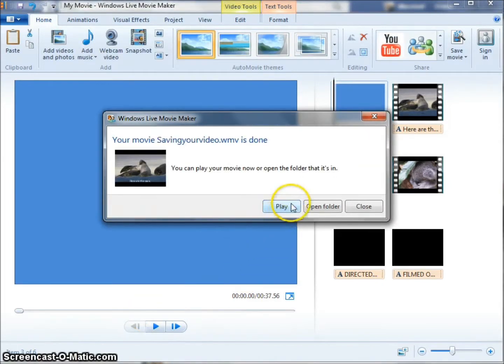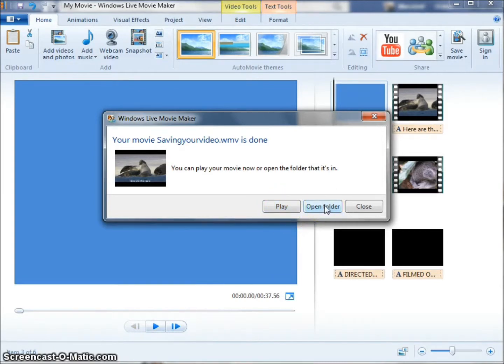I can either play the video in Windows Movie Maker, or I can open the folder where the video is. Thank you.